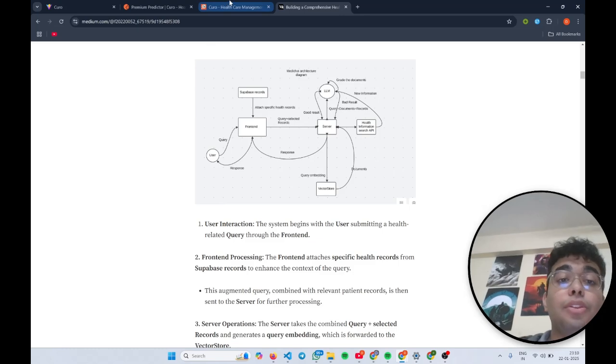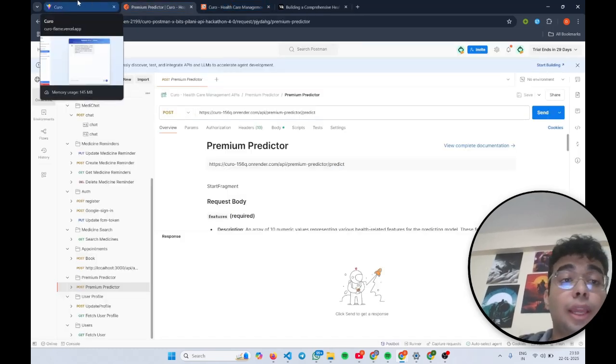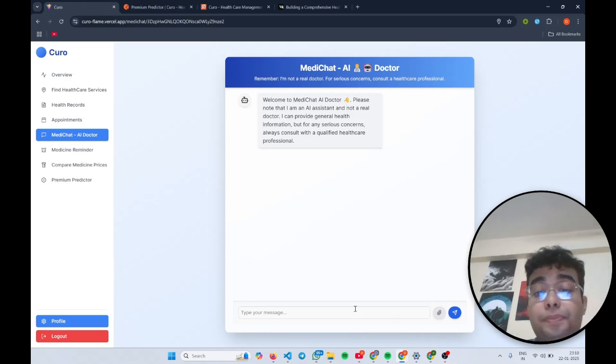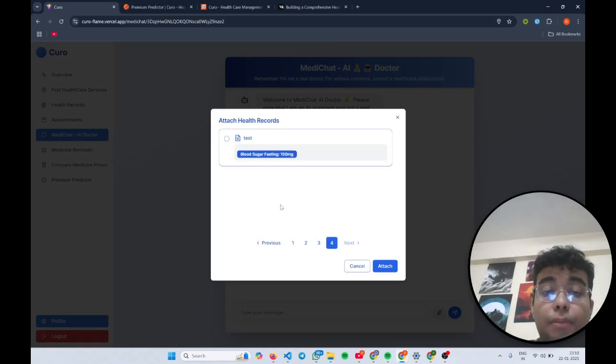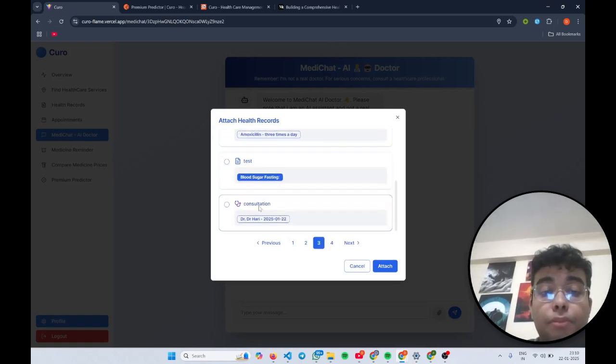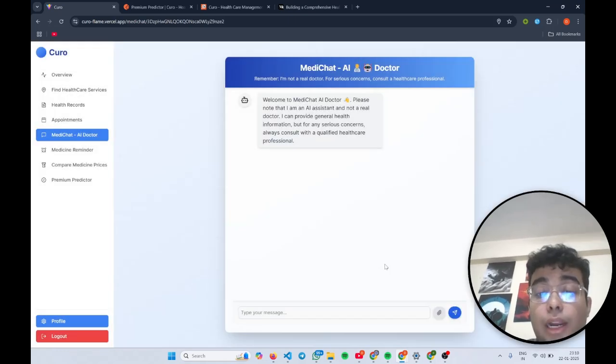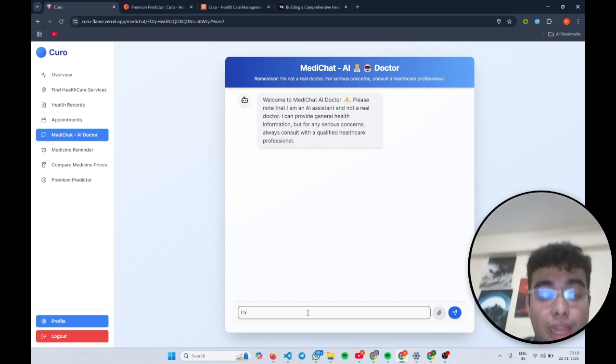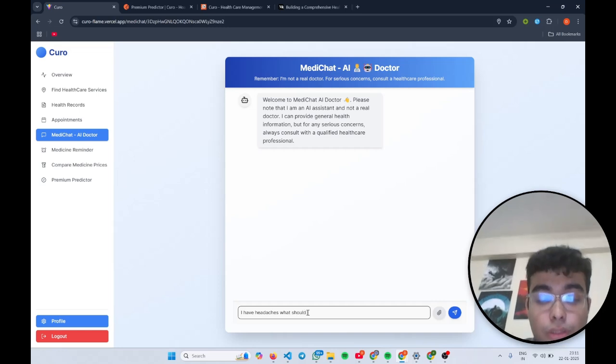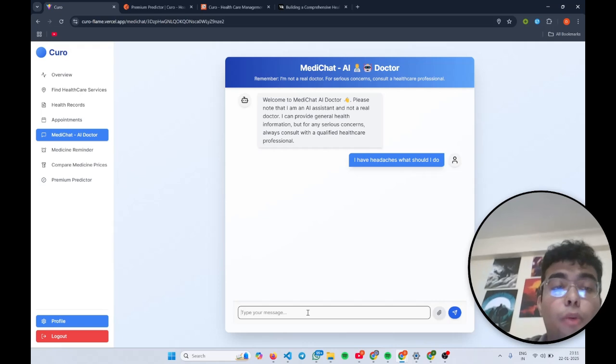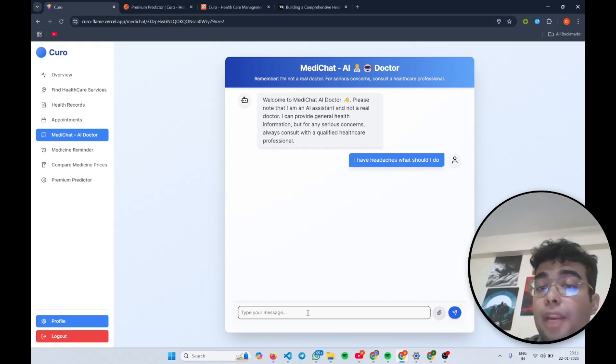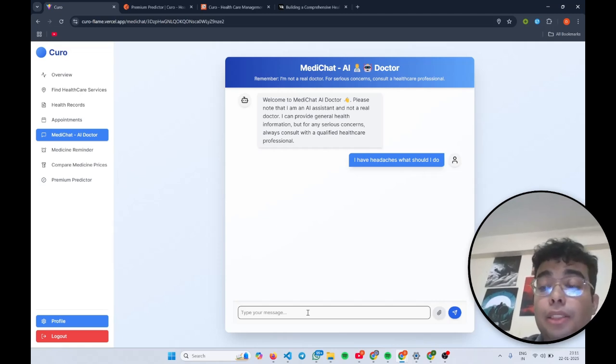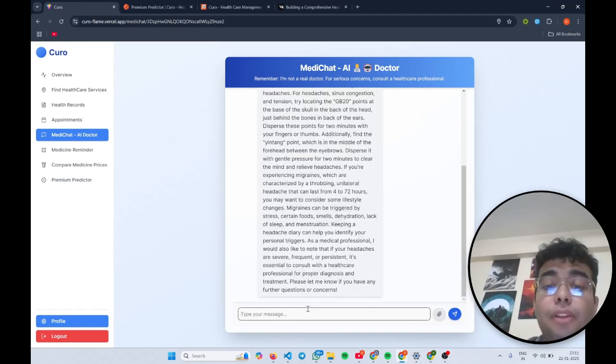So now coming back to the implementation, to the front end, suppose I have a health record. Let me see that, some consultation with Dr. Harry and I attach it and I will type that I have a headache. What should I do? So now we wait a few seconds since we have used a Llama3 8 billion parameter model by using the Grok API and since it's a free platform, it takes a little bit time for inference.